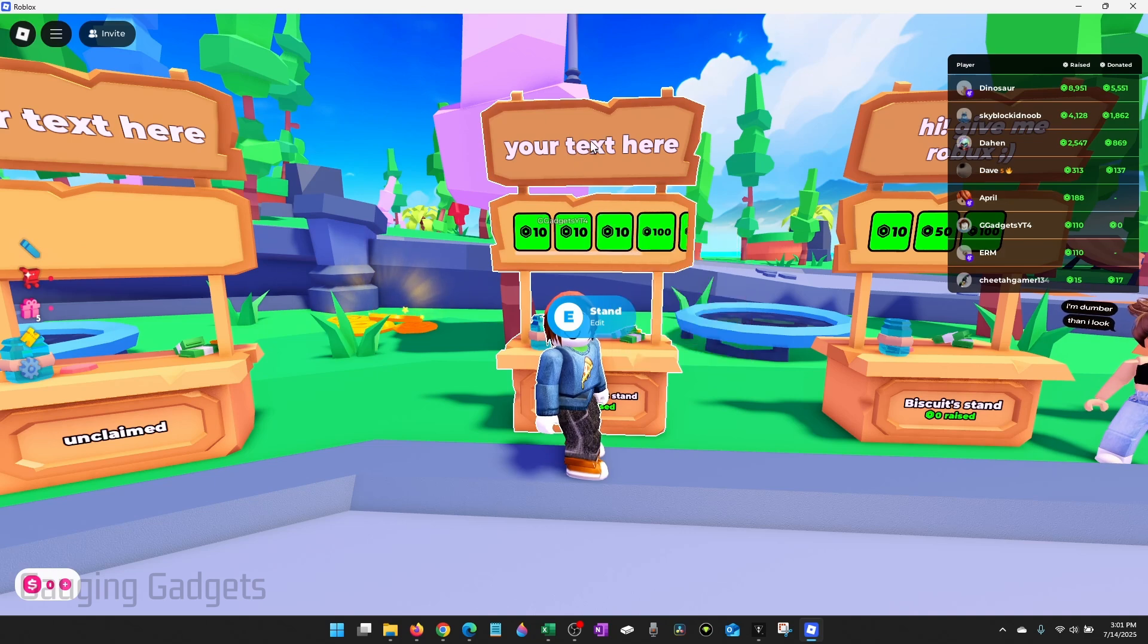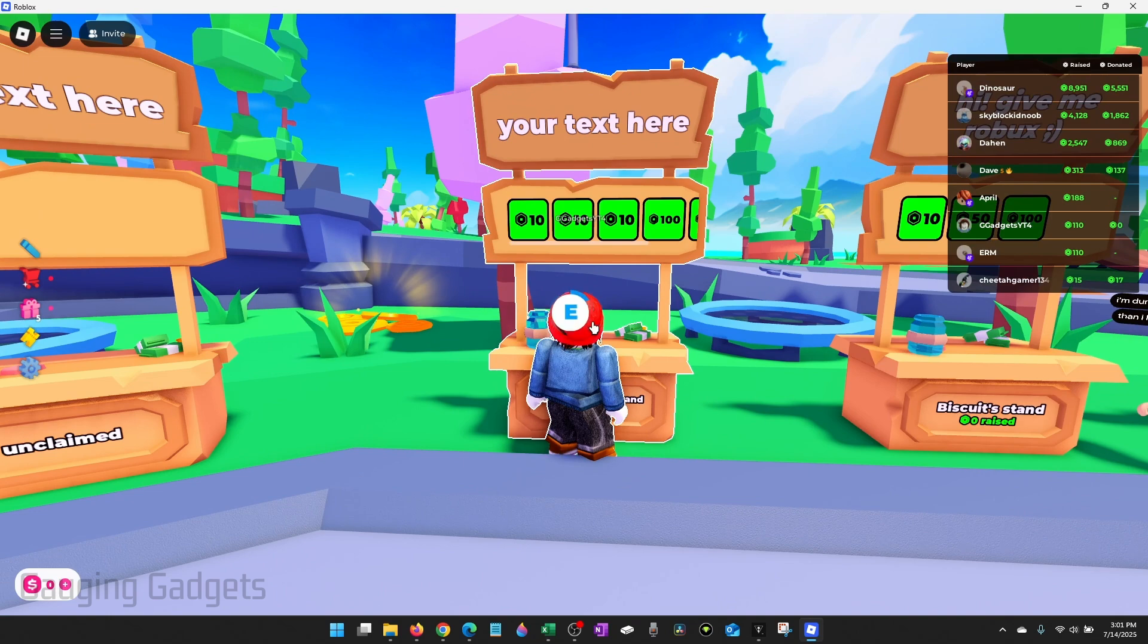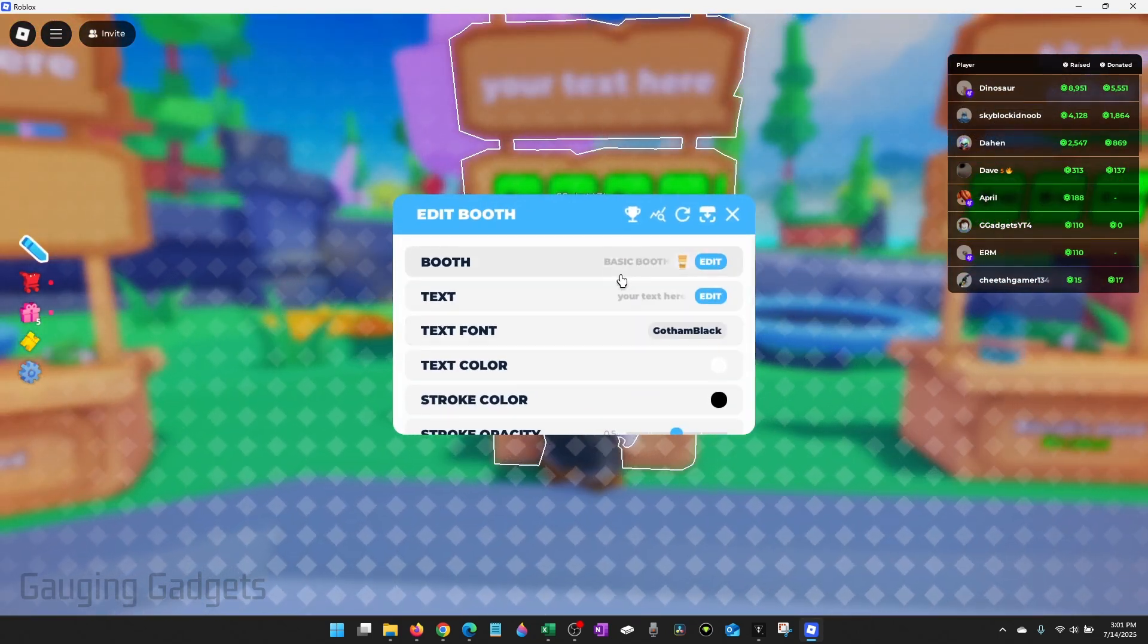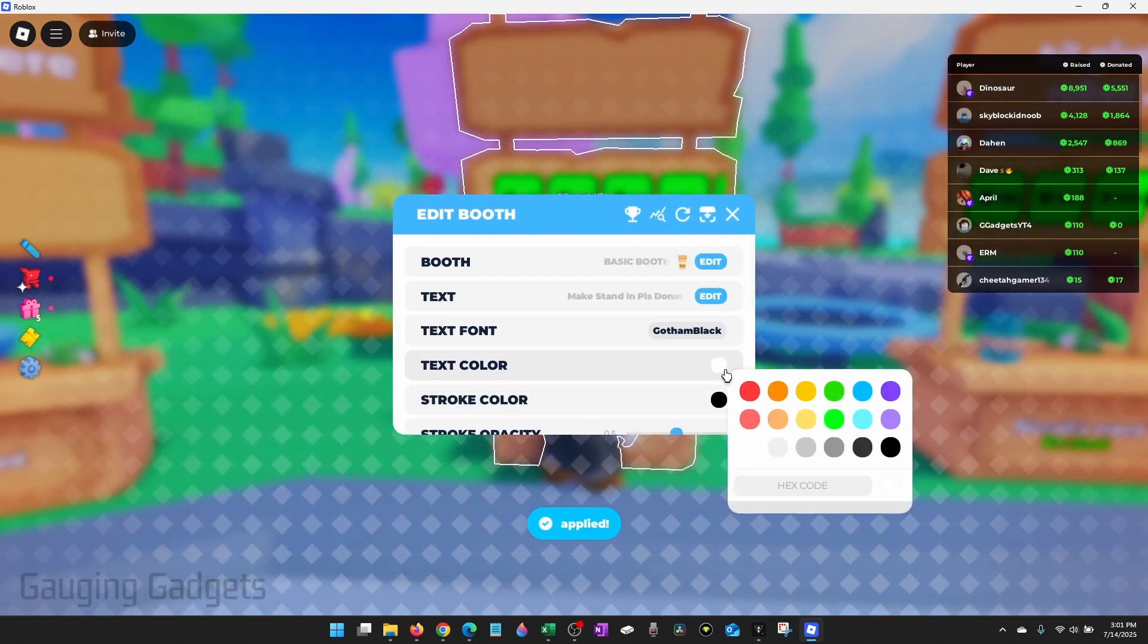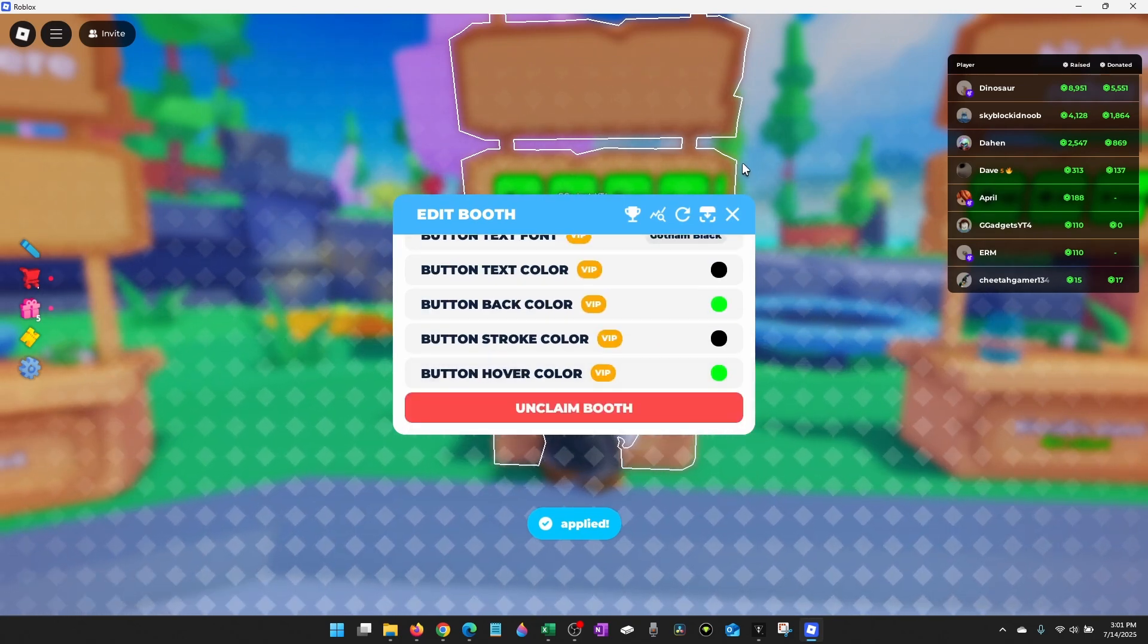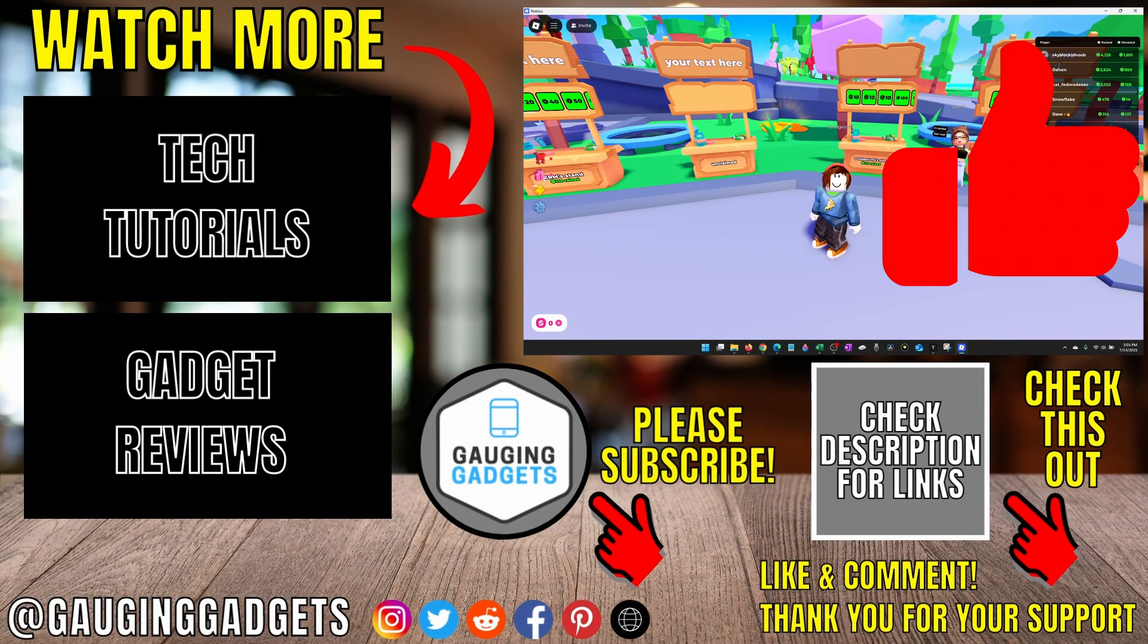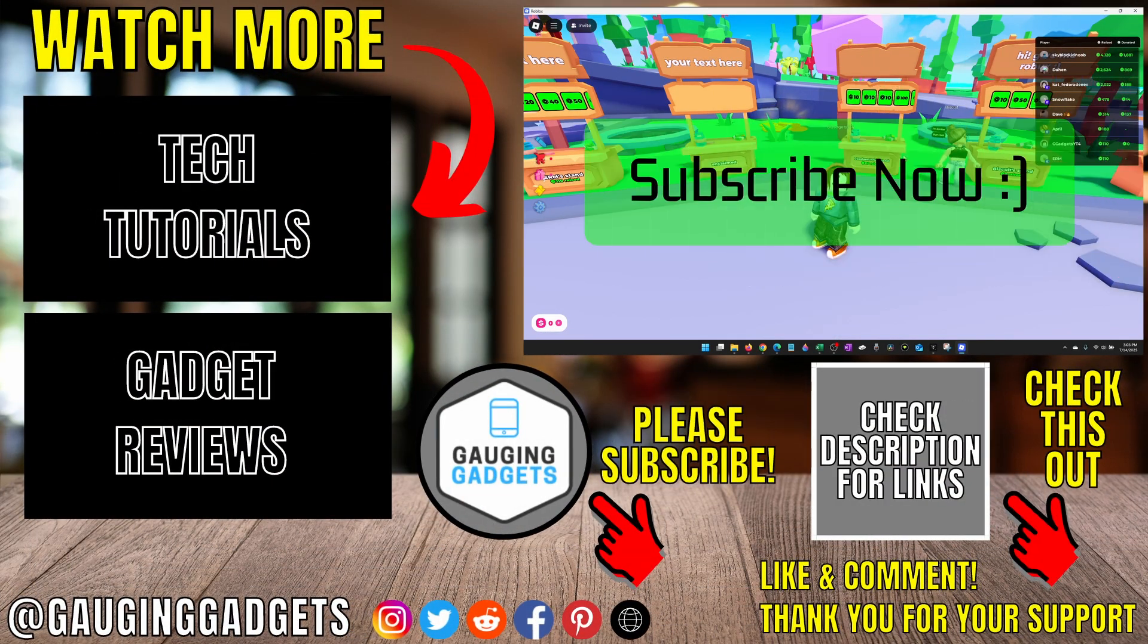If you want to change the text up here or the look of your stand simply walk back up to your stand until you see edit, hold E again and then you can change the booth, the text, the color, all kinds of stuff. That's how you make a stand in please donate. If this video helped you give it a thumbs up and please consider subscribing to my channel.